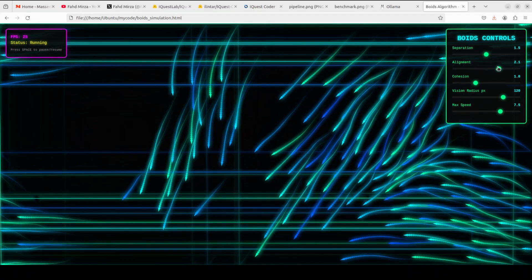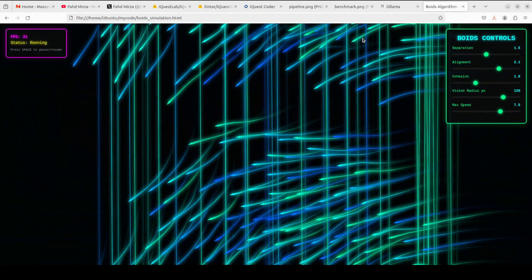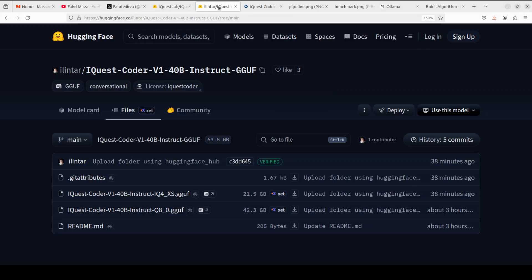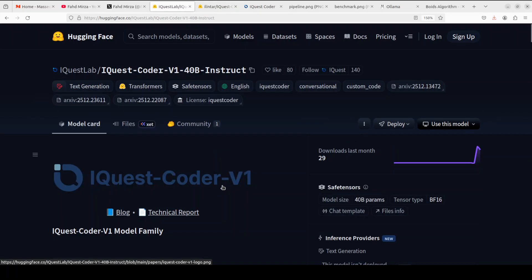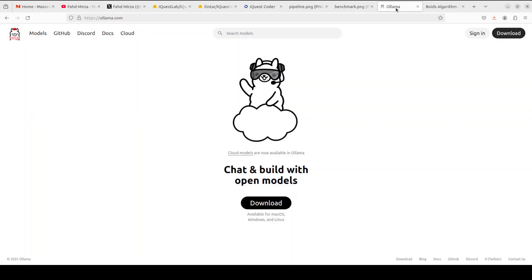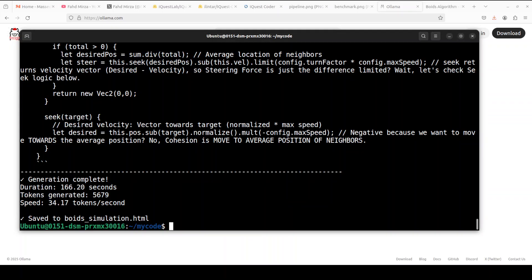This is all running on a quant version of iQwest — I'm not even using the full version model, which is a 40 billion parameter model. I'm running it through Ollama and I will be showing you all about how to install it locally. The code was generated at around 34.17 tokens per second.